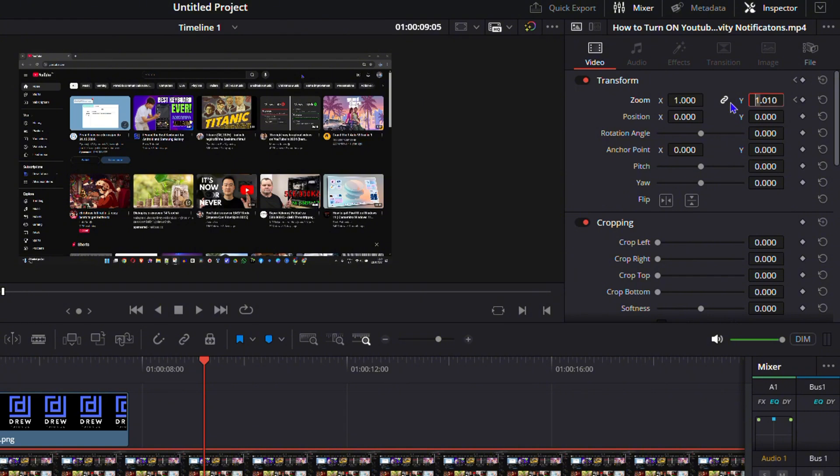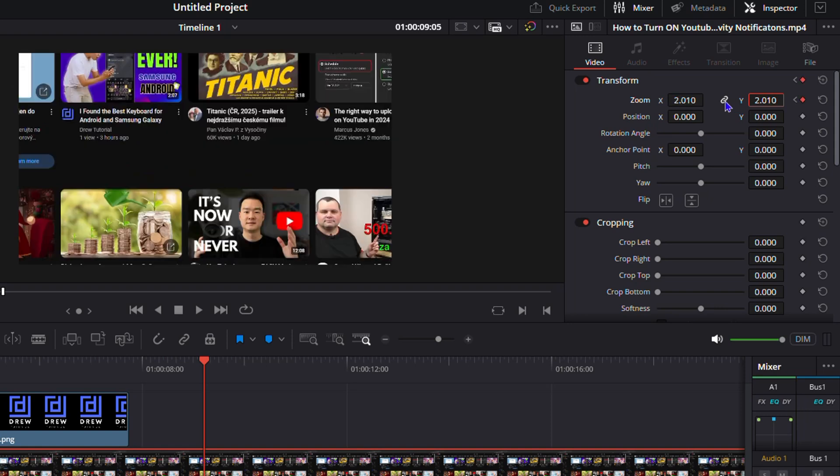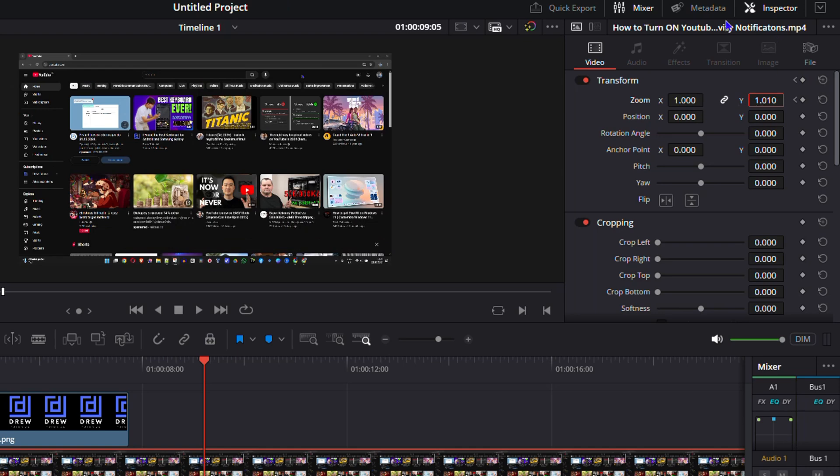And you will see the changes there. I'm going to press control Z to undo that. Or you just want to do this automatically. You can simply click and drag to the left or to the right in this box.